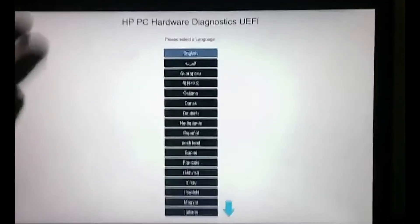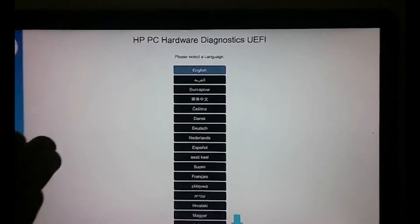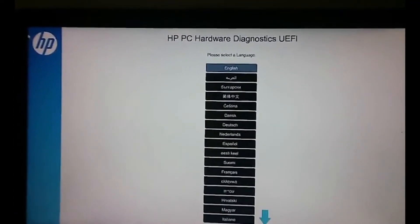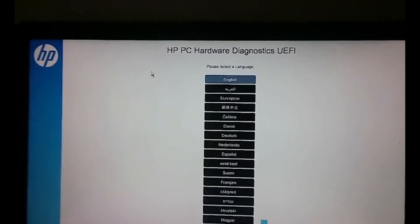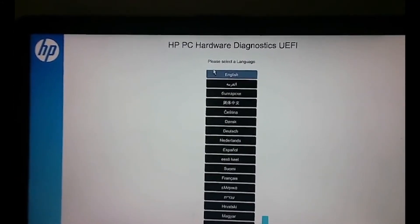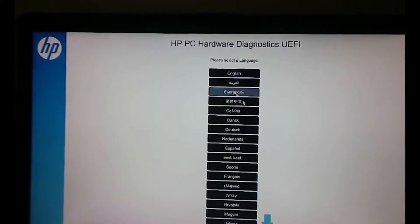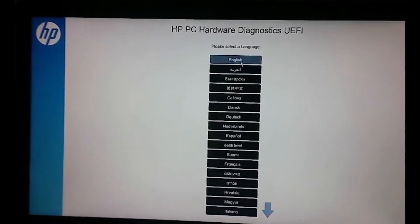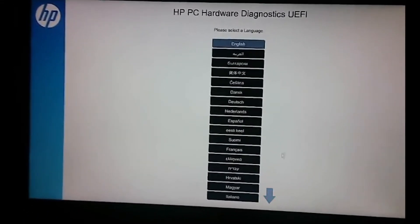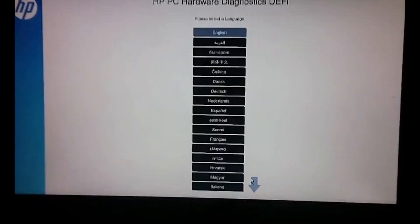And after it's done you're going to be greeted with this. So select your language from the menu. I'm going to choose English.